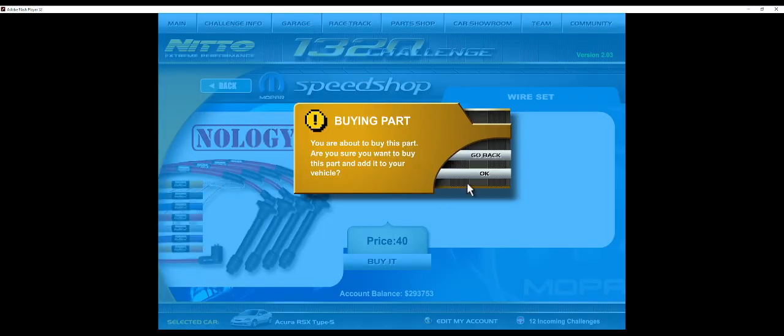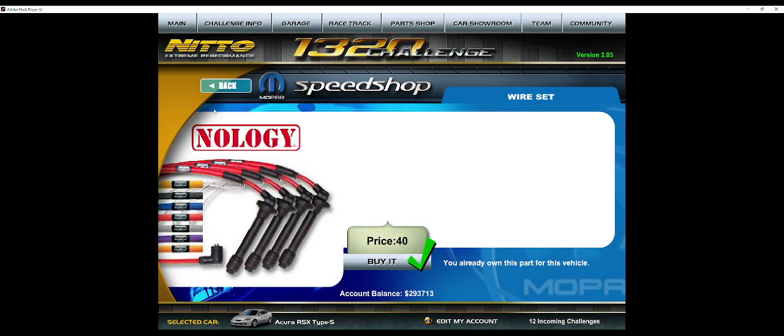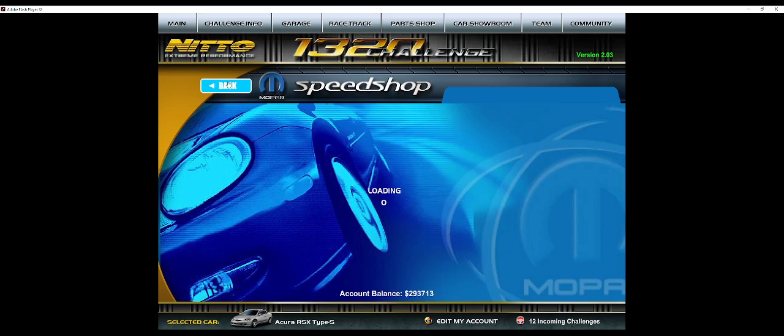Then you need Ignition. You want the Drag Ignition, the wire set, and spark plugs.